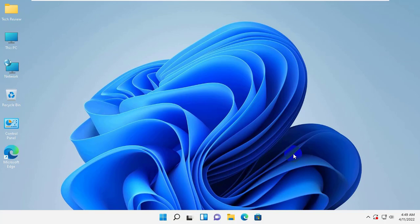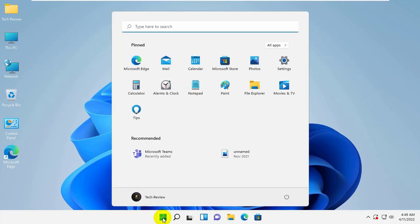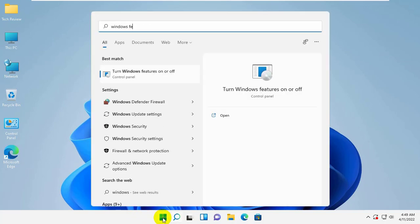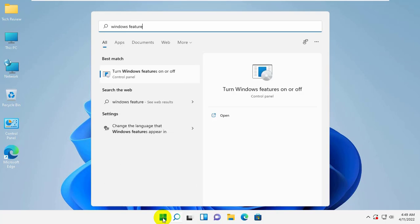To fix this error, click on the start menu. Type Windows Features. And after appearing the turn Windows Features on or off, click on it.